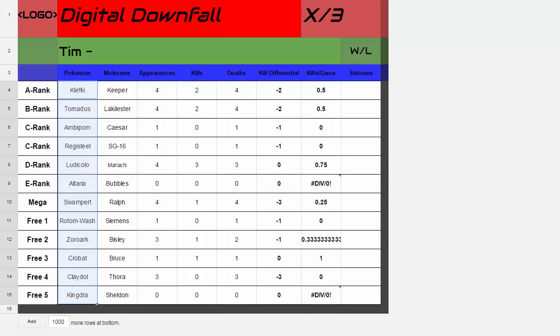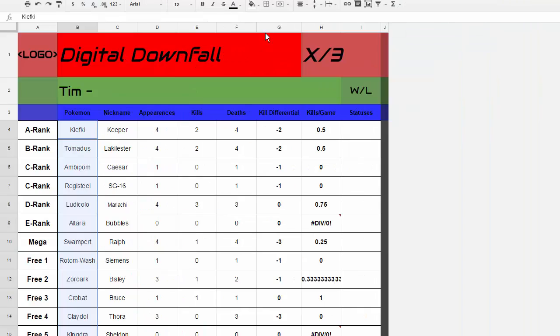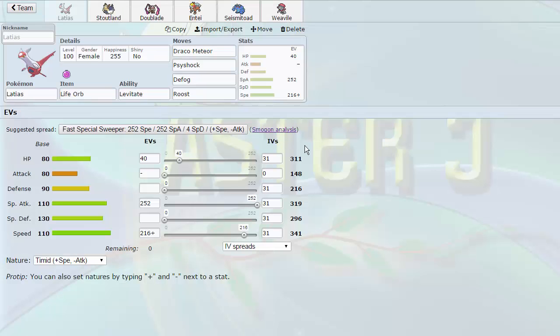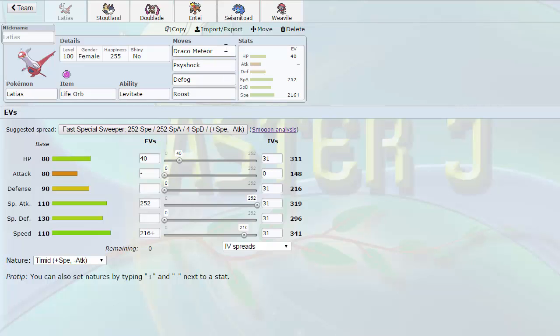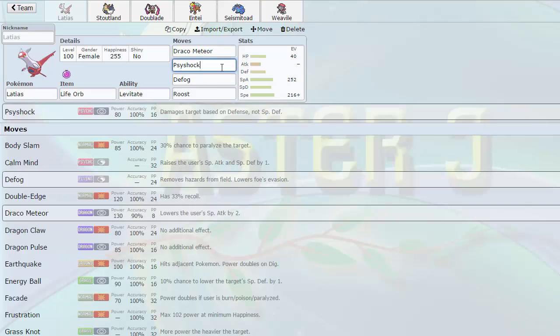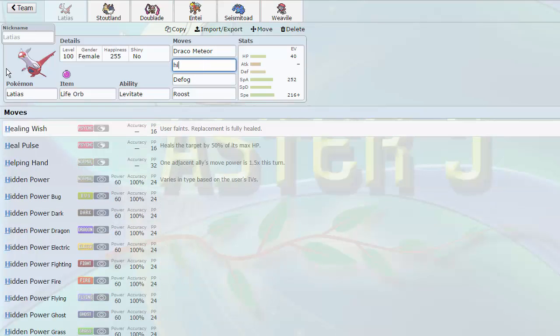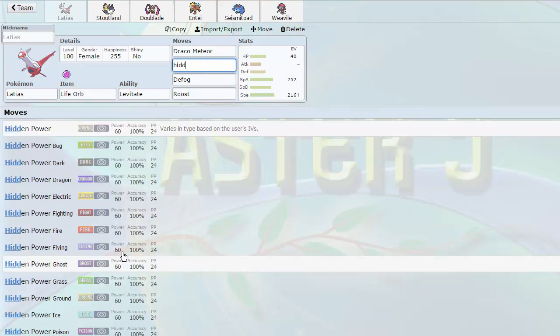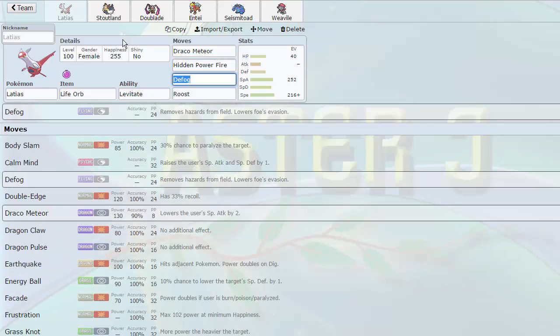So I'm not going to do the whole team on the side thing for this. Because this is going to be extremely quick. Bringing pretty standard sets this week. Draco Meteor and Psy Shock to be able to hit my opponent's team extremely hard. I'm actually going to switch out Psy Shock because it doesn't do anything for me. We're going to go with Hidden Power Fire for the Clefki.